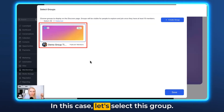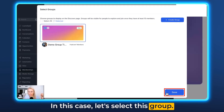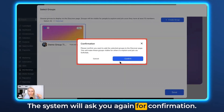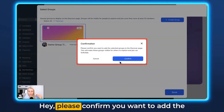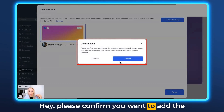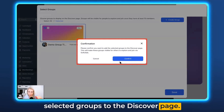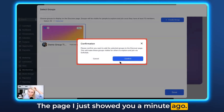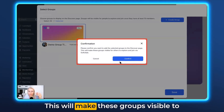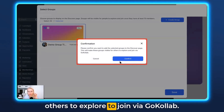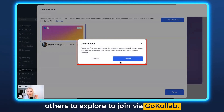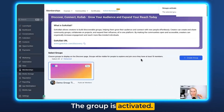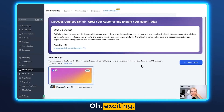In this case, let's select this group and hit Save at the bottom right. The system will ask you again for confirmation: please confirm you want to add the selected groups to the discover page — the page I just showed you a minute ago. This will make these groups visible to others to explore and join via GoCollab. Hit Confirm. The group is activated.